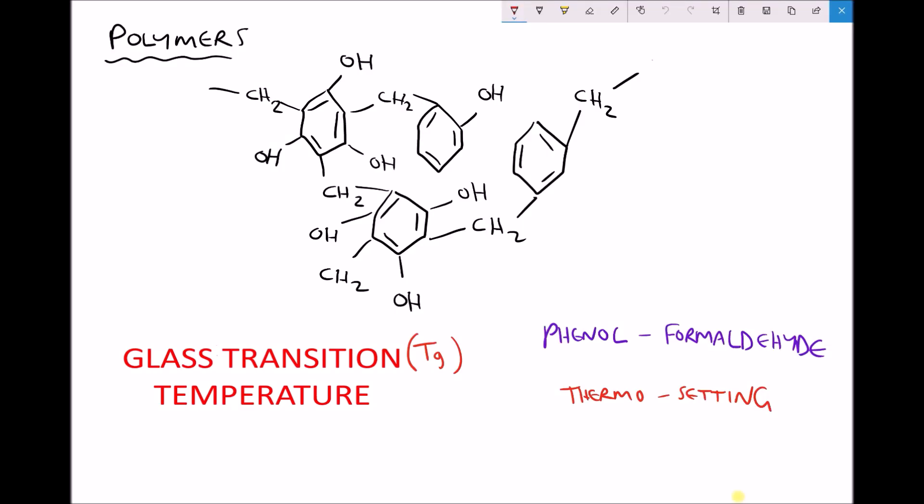In previous videos we've looked at various different structures of polymers and we've also been able to make some key generalisations. For example, we've said that linear polymers tend to form crystalline structures because it's easier for the layers to pack together, and that cross-linked polymers tend to form amorphous structures. What we're going to look at now is how the structure actually affects the properties of the polymer, beginning with our example of the cross-linked amorphous structure of phenyl formaldehyde.